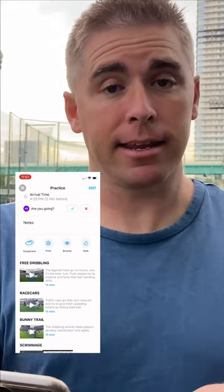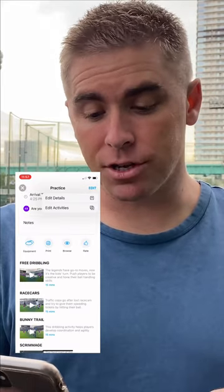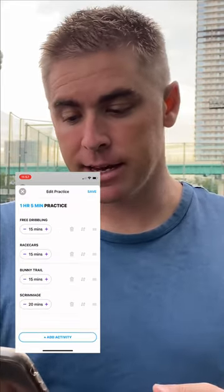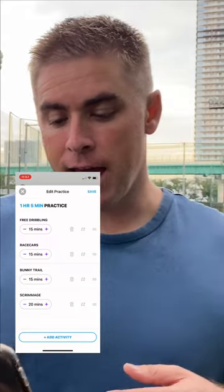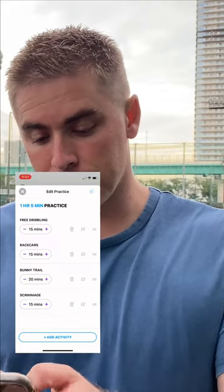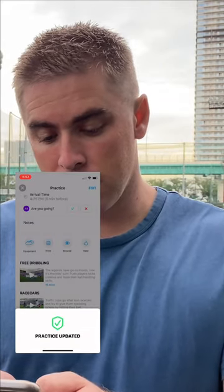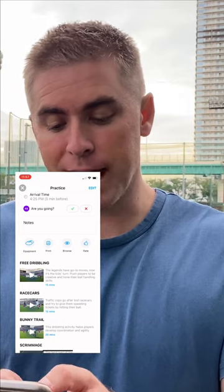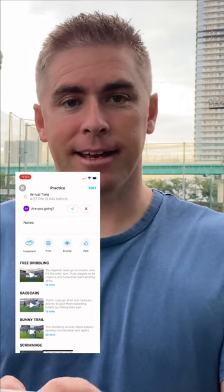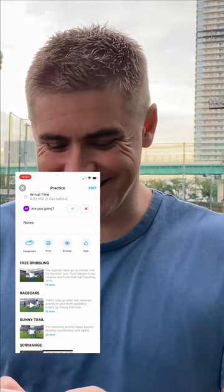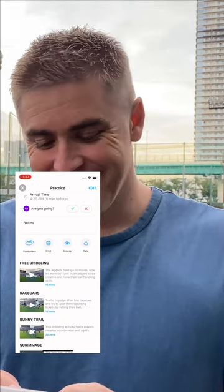If I tap edit, I can also change up activities and lengths — and boom, my entire practice is planned in less than three minutes. So there you go.